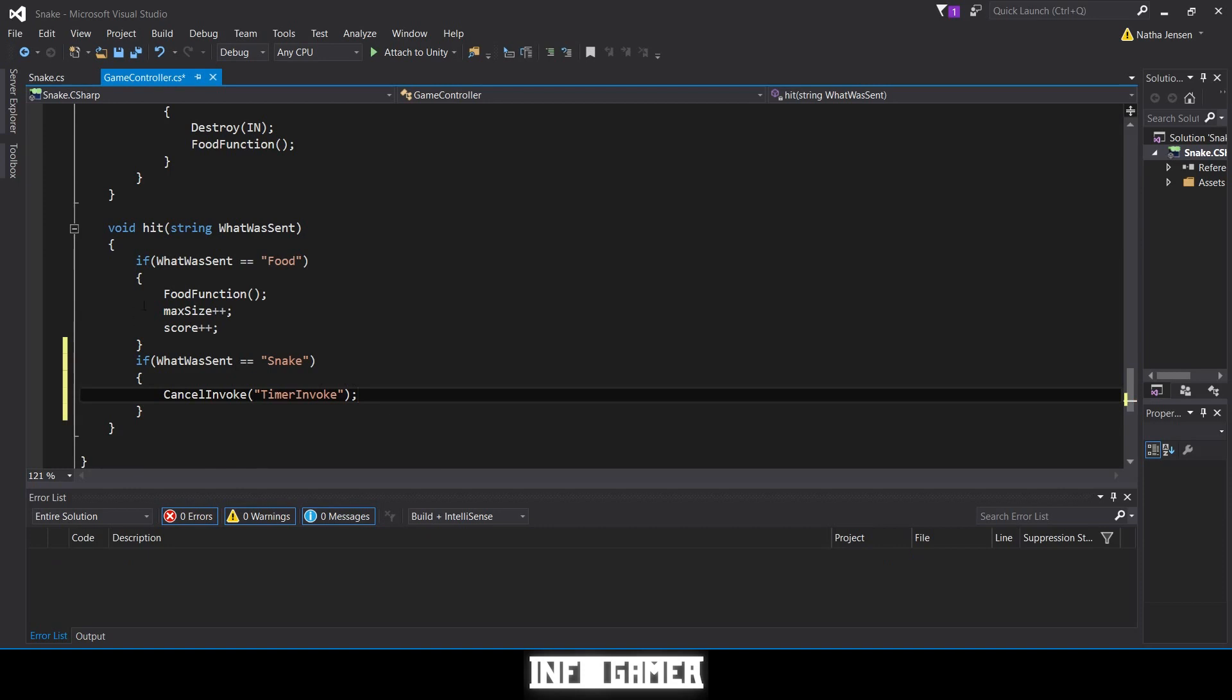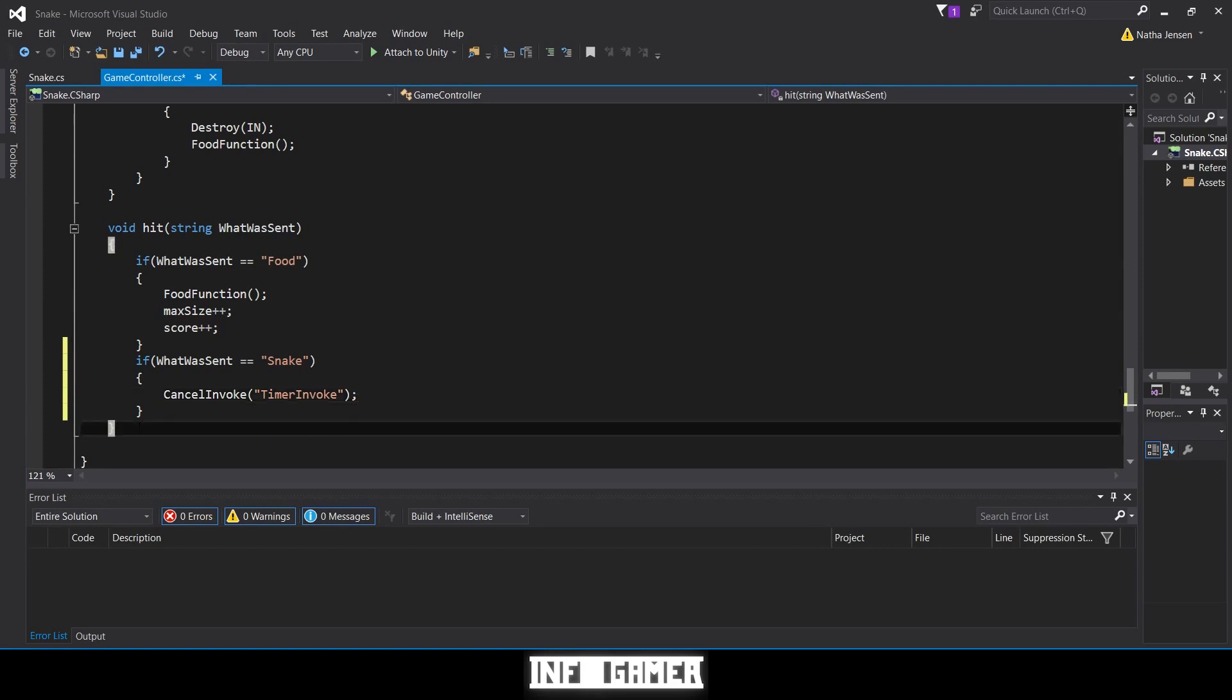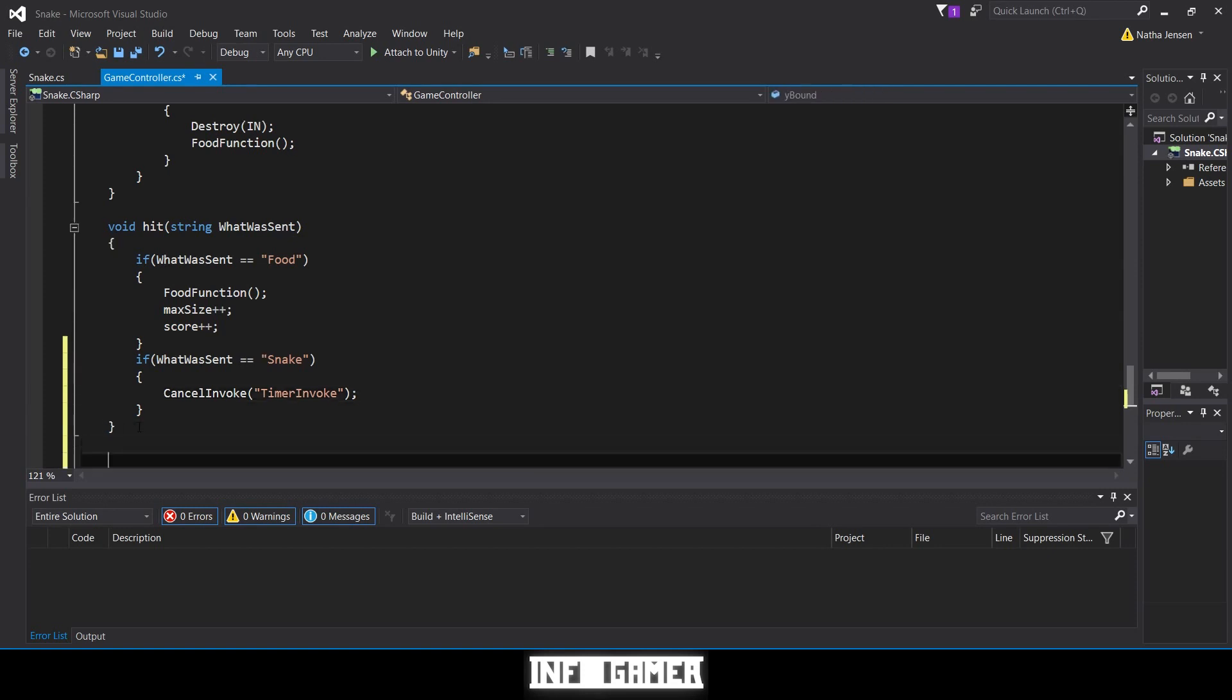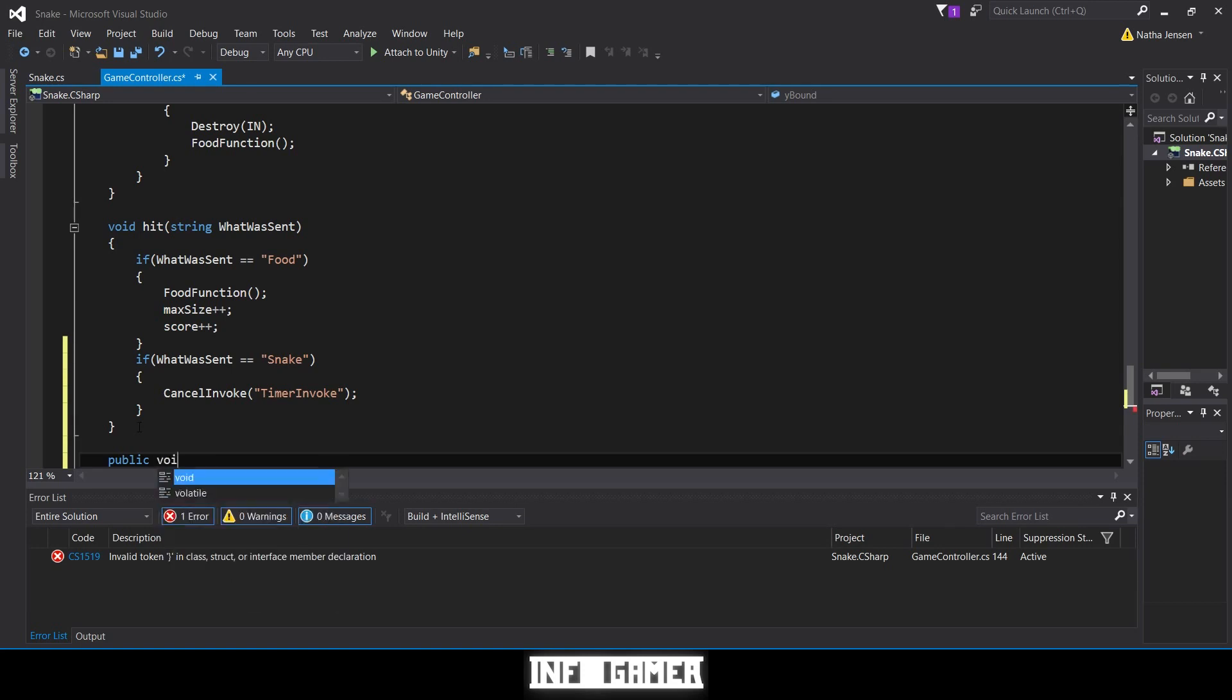Once you've done that, we need to create a new exit function. This exit function will be called when we have a game over, but also when we click the exit button. It's a good idea to create a separate function so we can call it when we click the exit button. This is going to be a public function so we can later apply it to a UI button. It'll be a void and we'll just call it exit.